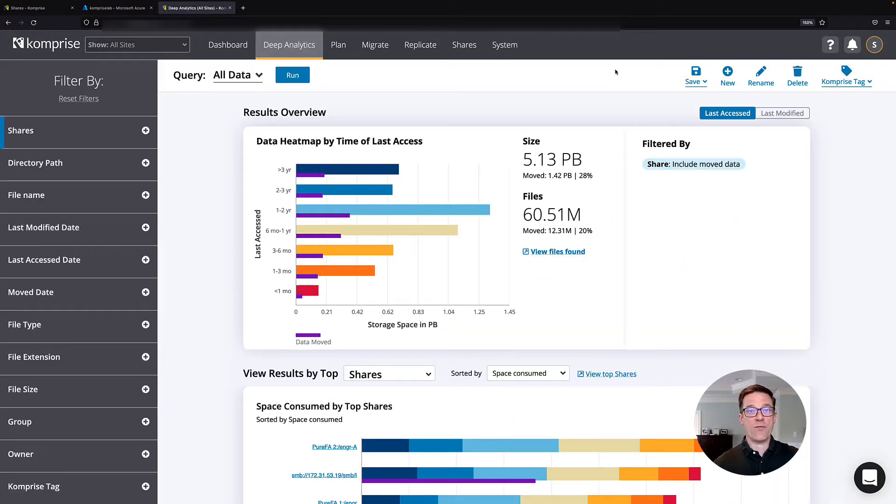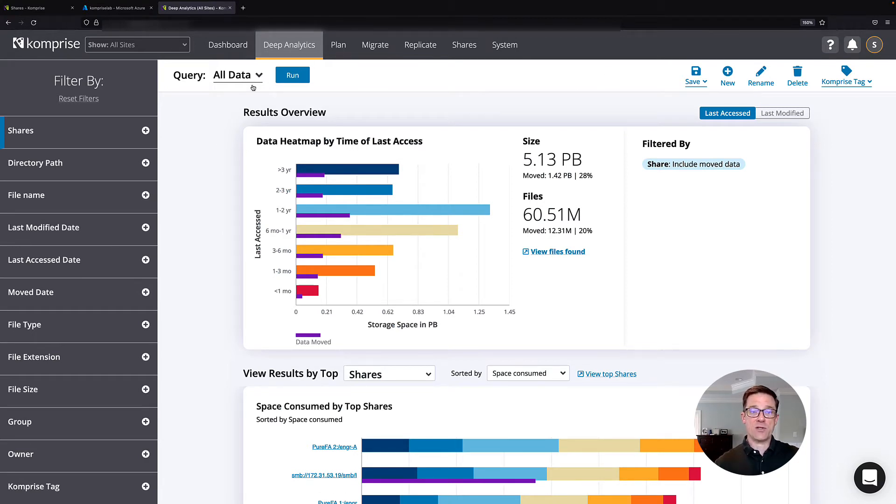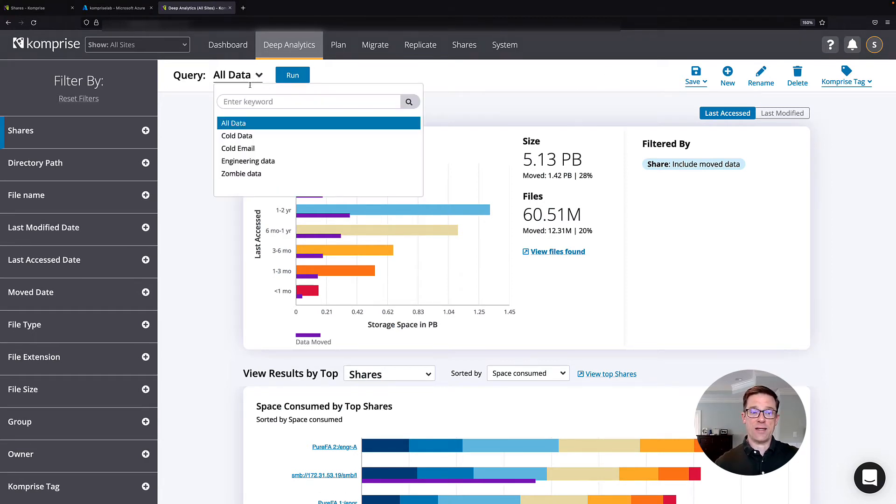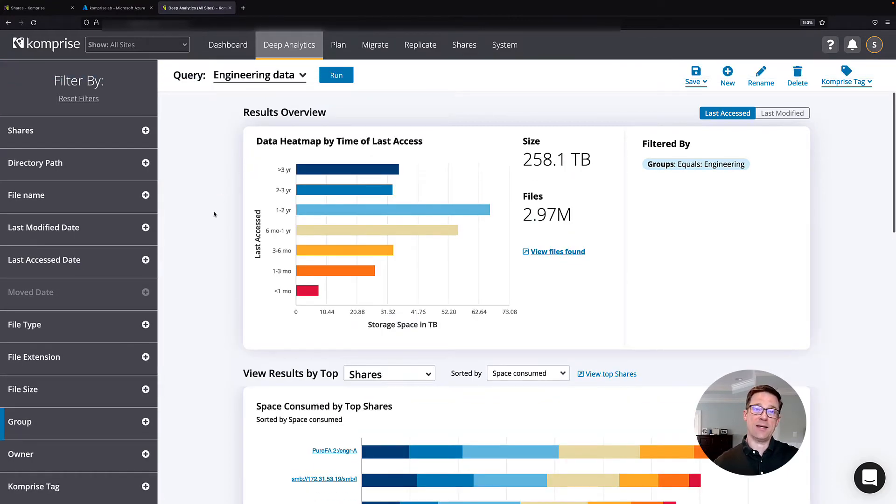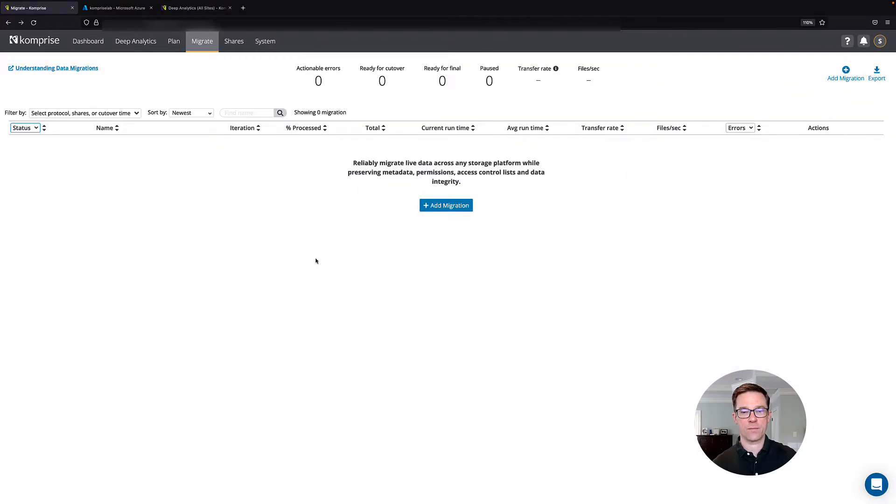We have a feature called Deep Analytics, which helps you dive even further into your data. A line of business owners can create intelligent queries to help them find their data that can then identify what should be moved to Microsoft Azure.